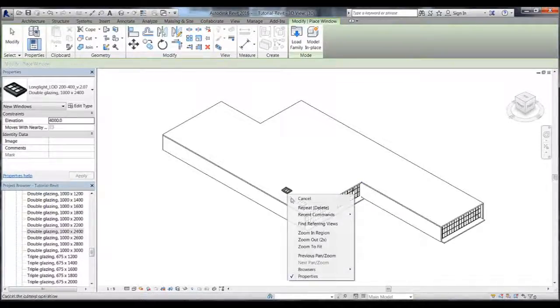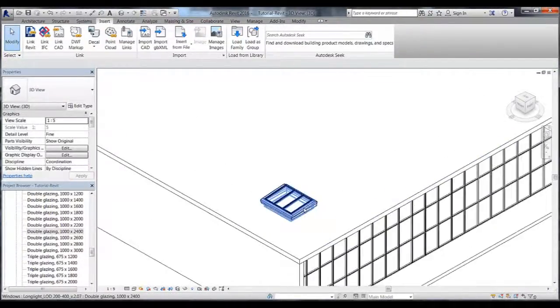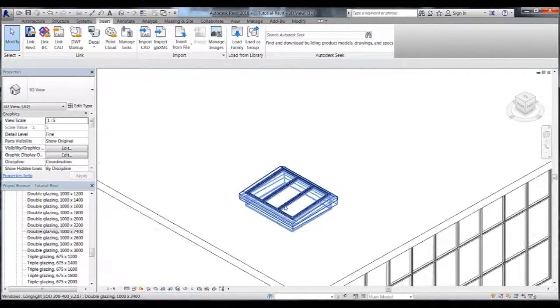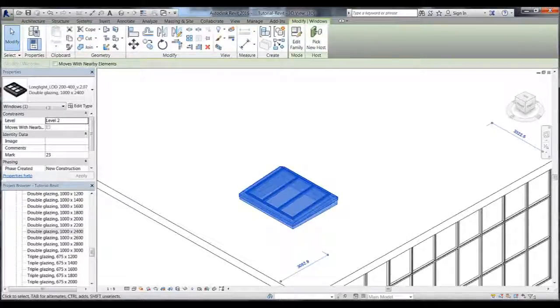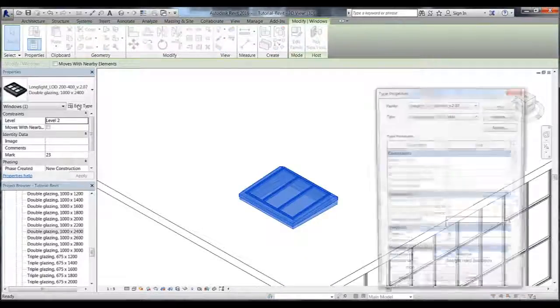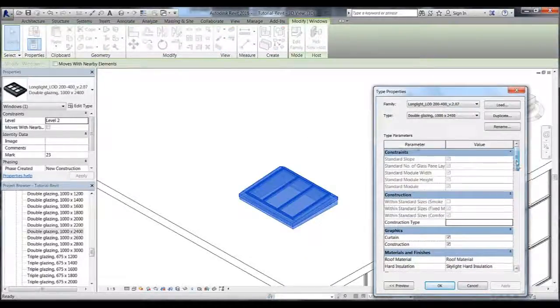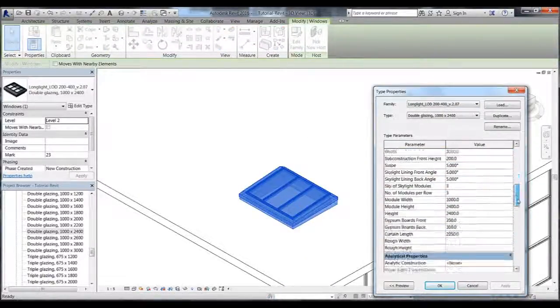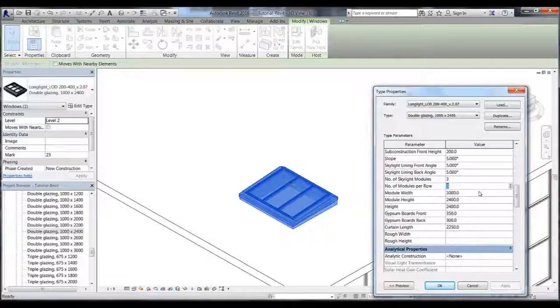Velux Modulus Skylight Revit objects default to three modules. The number of modules can easily be changed by clicking on the skylight and going into the properties window where we click on edit type. When edit type is clicked the type properties window opens up.